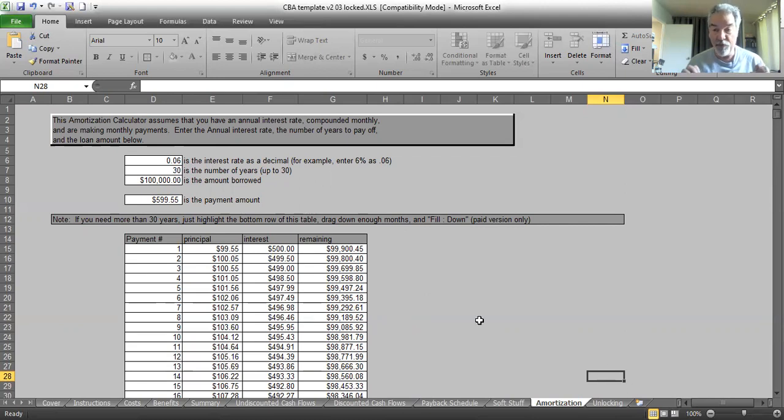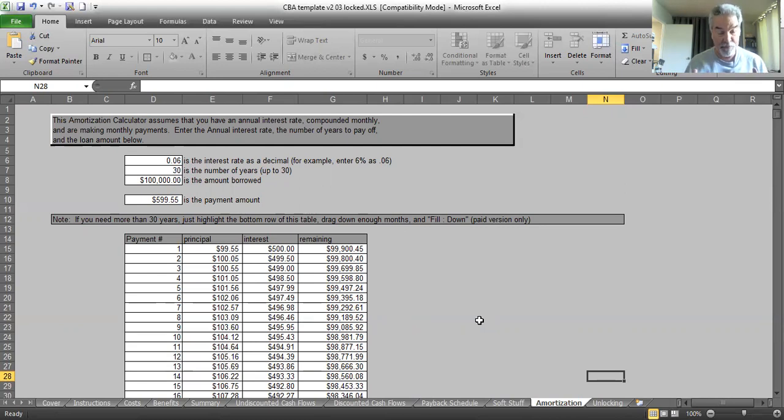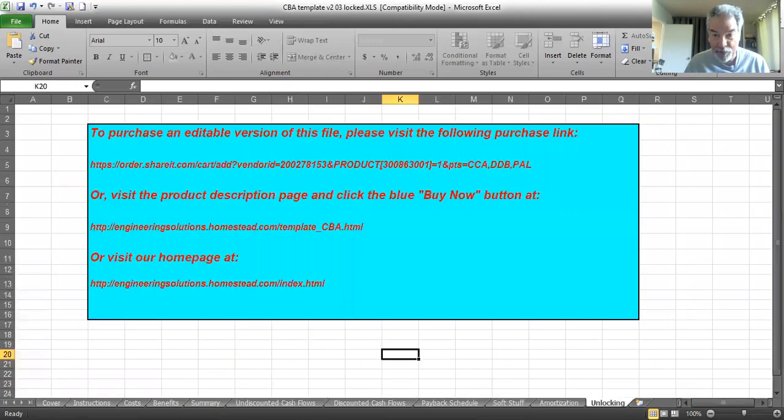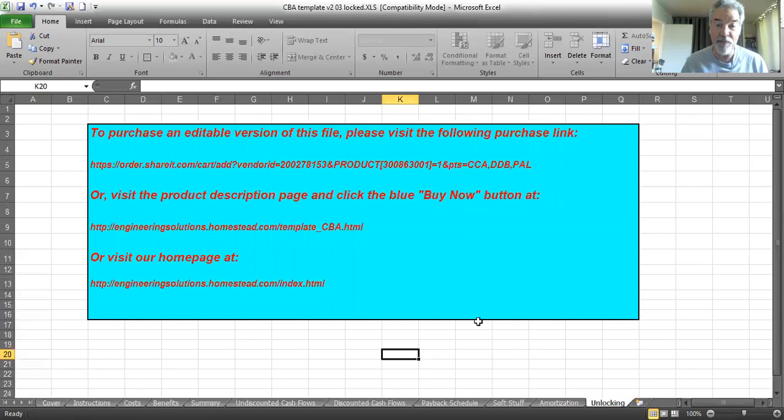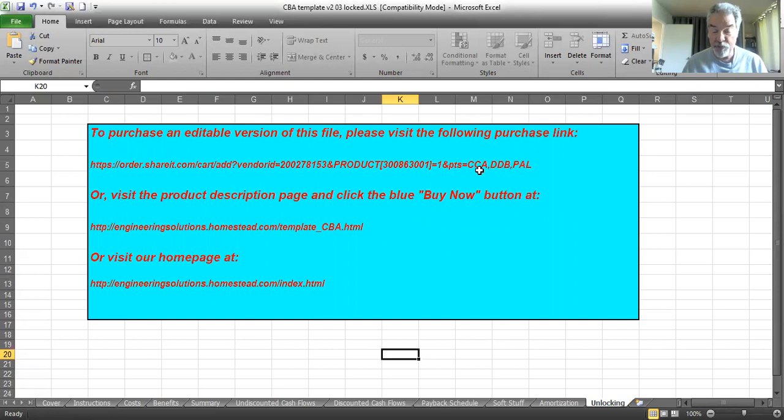And finally, if you decide this free template isn't good enough for you, in other words, 10 years isn't enough and five cost categories and four benefit categories isn't enough for you, then you might want to edit the file. It's locked from editing in the free version, but our final page here says unlocking. We have where you can go to purchase an editable version of this file. This will take you to a form where you can use PayPal or your credit card. And for $40, you will get an instant download of the same file, but not locked from editing.